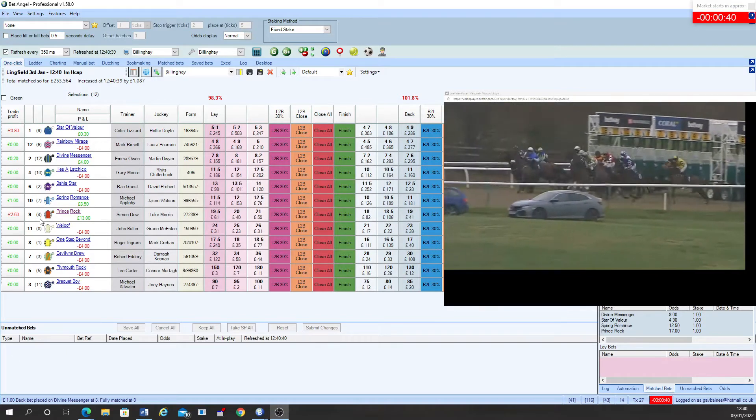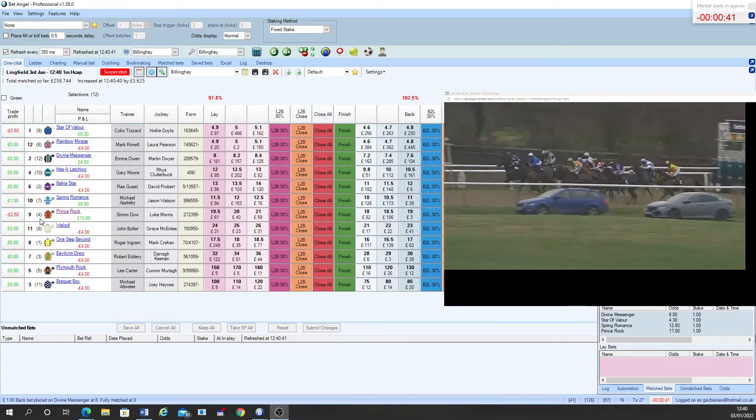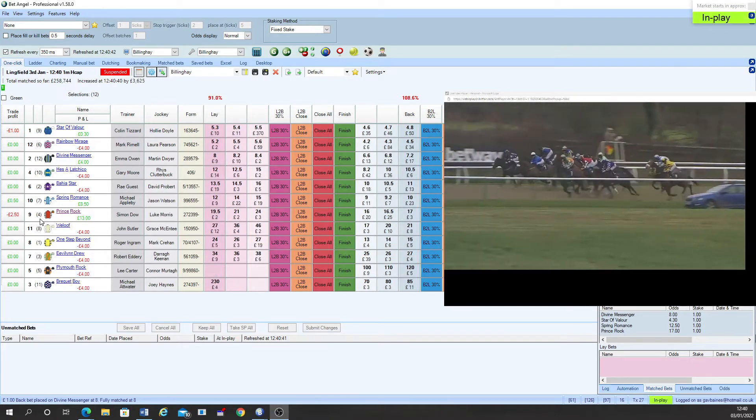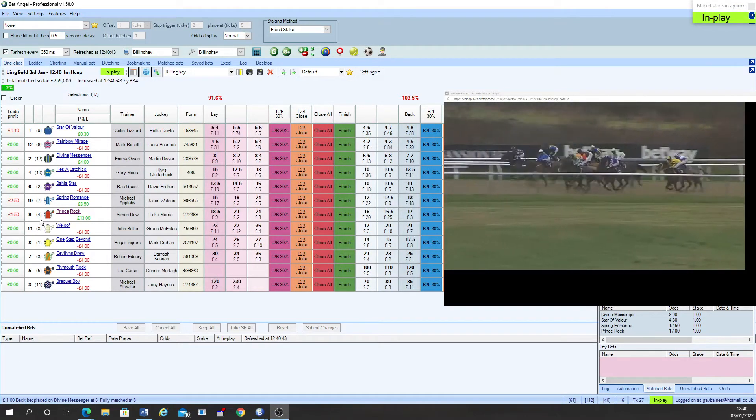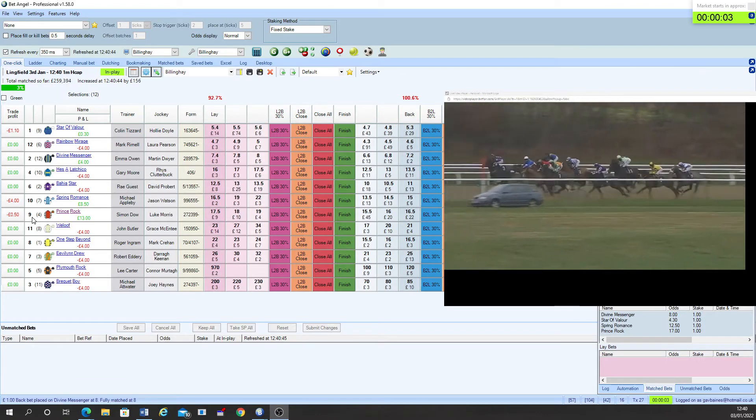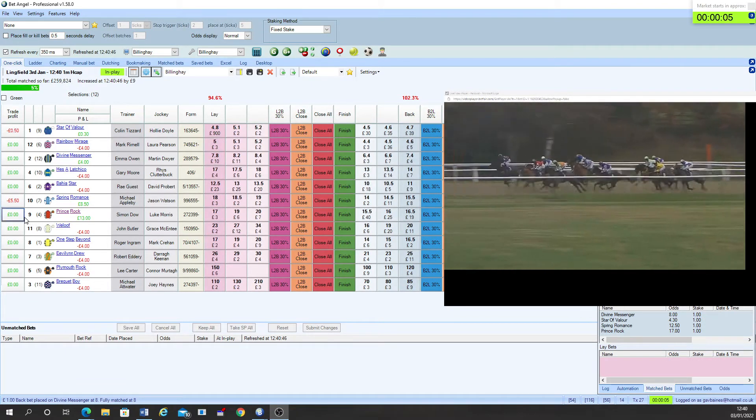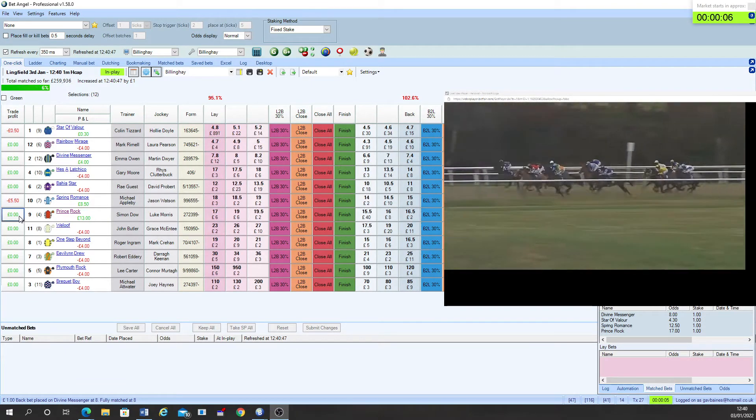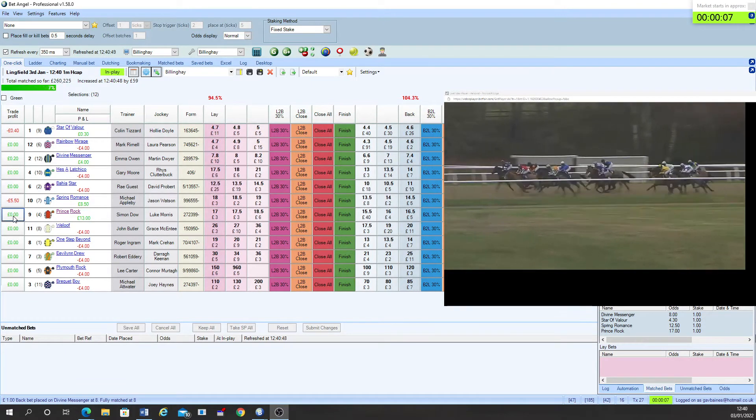This event is now in play. Spring Romance not away well. Hizalachiko taken to the back end of the field and Welouf is in no early hurry either.